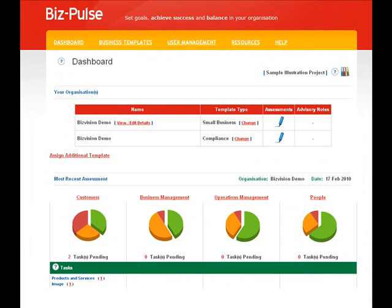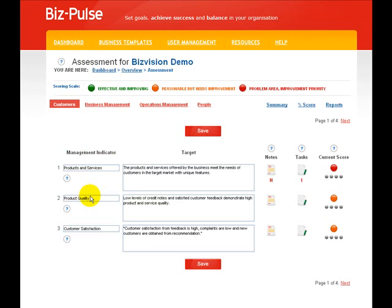In this video, we'll look at two important aspects of BizPulse: notes and tasks. The task summary is contained in your dashboard. Let's have a look at making notes and making tasks.